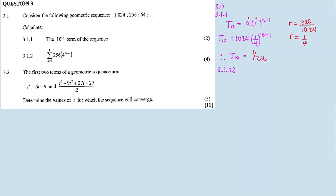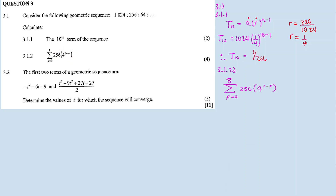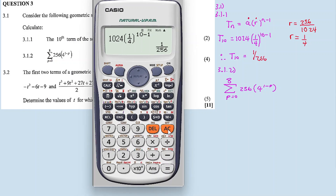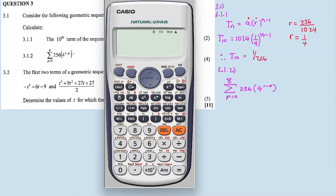3.1.2 involves sigma notation. We want the sum — we want the sum of this nth term, the sum of this pattern. So we have to expand. We expand by substituting p: substitute zero, substitute one, and substitute two — expanding to get the first three terms of the sequence.